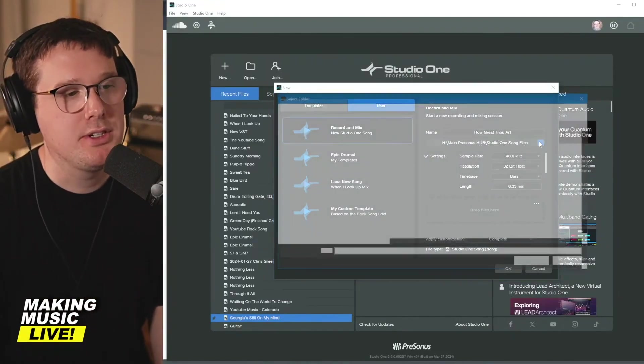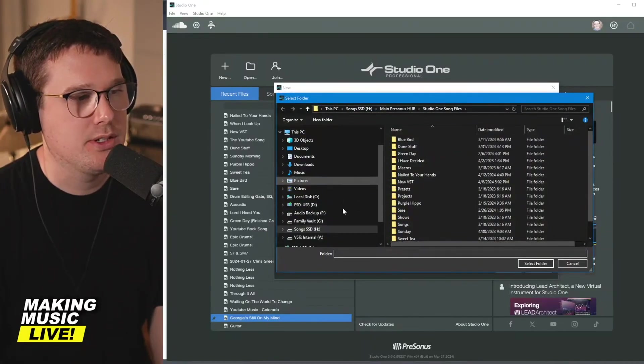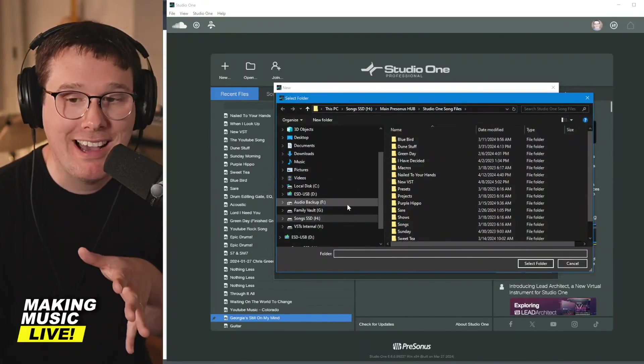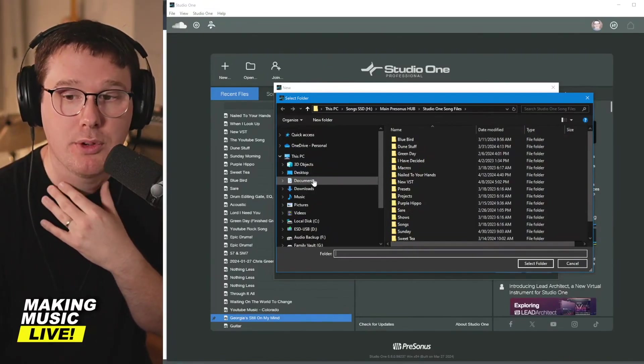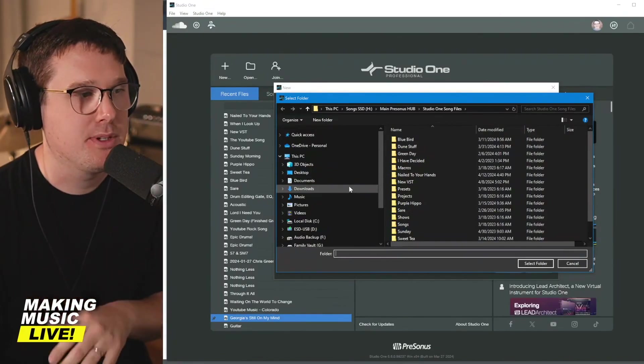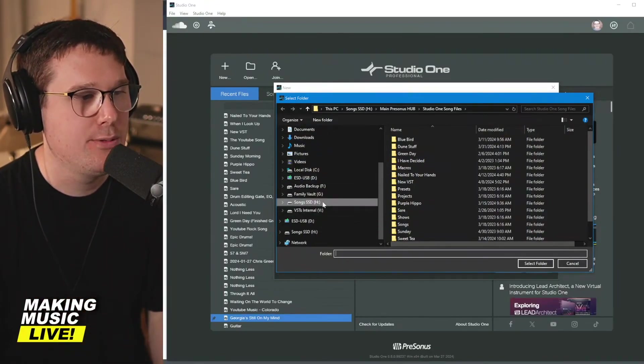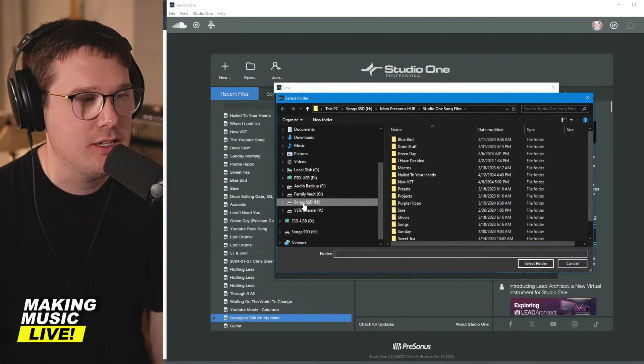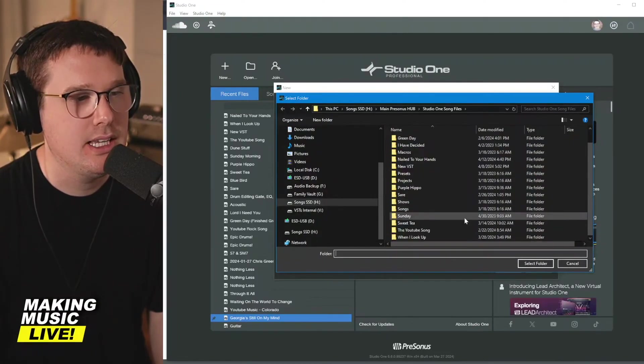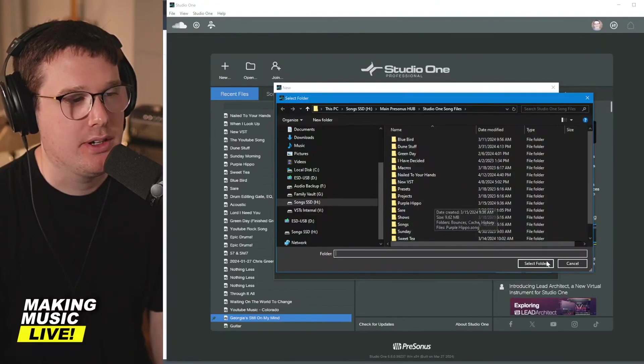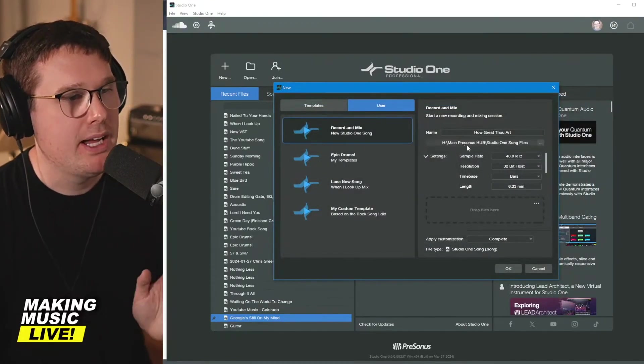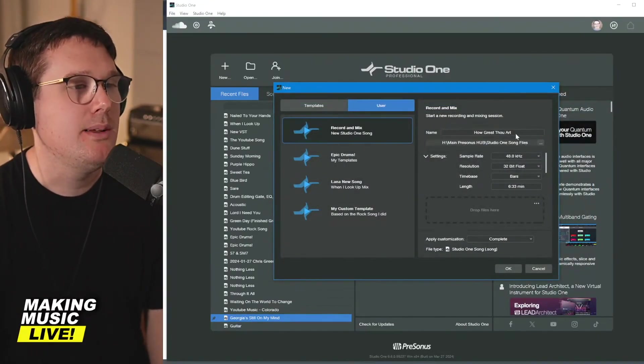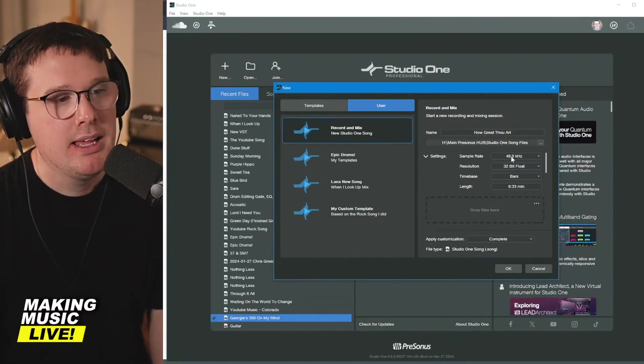They're going to ask you where do you want to save your song session. This is file management. Make sure that if you want to save everything to your documents folder, create a folder specifically for your audio to live. I've got mine in an SSD called Songs SSD, and then it's got project files and all sorts of stuff there. Mine is being saved to my SSD. I've called it How Great Thou Art.